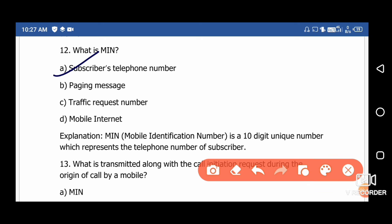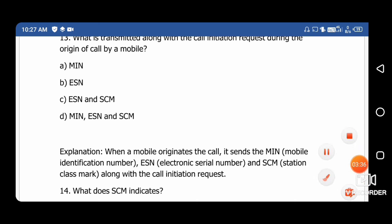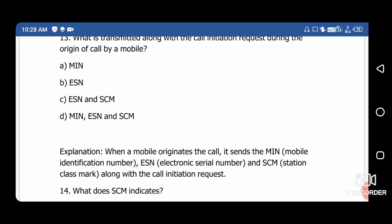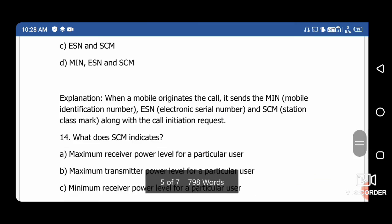Question 13: What is transmitted along with the call initiation request during the origination of a call by a mobile? The right answer is option D — MIN, ESN, and SCM. MIN is the Mobile Identification Number, ESN is the Electronic Serial Number, and SCM is the Station Class Mark. When a mobile originates a call, it sends these three along with the call initiation request.